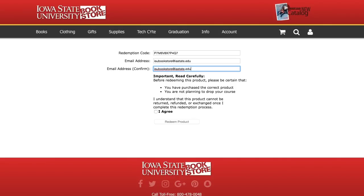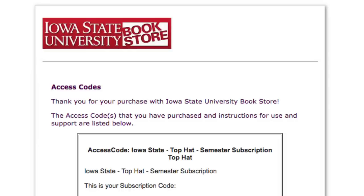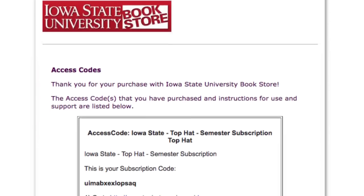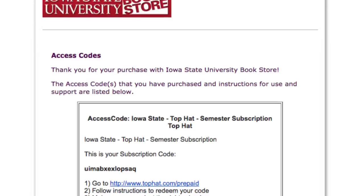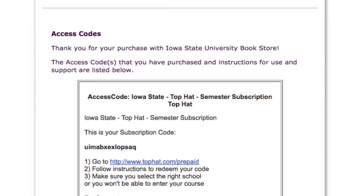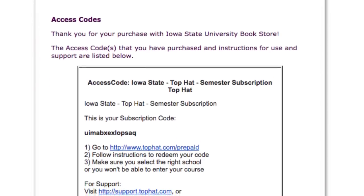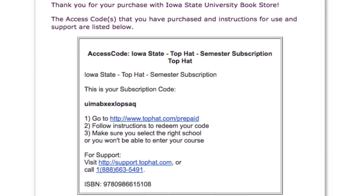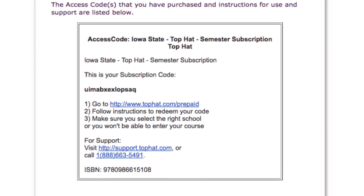Once you complete the redemption process and the access code is displayed on screen or emailed to you, it cannot be returned or refunded. Your actual access code will appear on the page along with instructions on how to activate or redeem this code with the publisher or through Blackboard. You should also receive an email with these same instructions within 30 minutes. Don't close this page until you make sure you have received the email instructions, or save the page by printing or taking a screenshot.